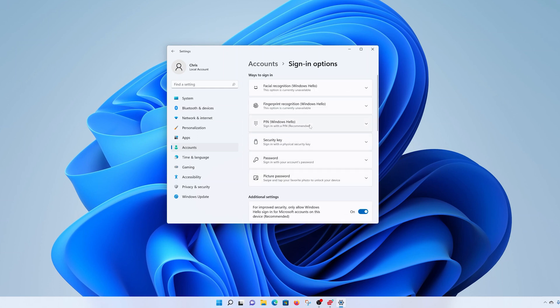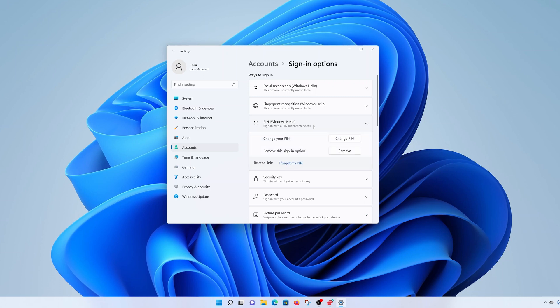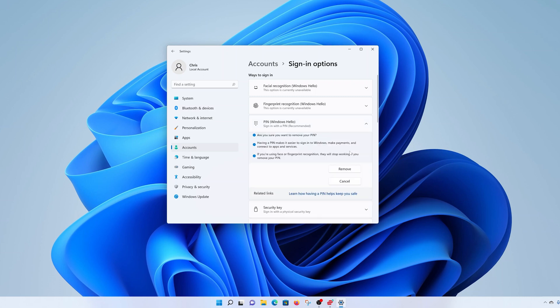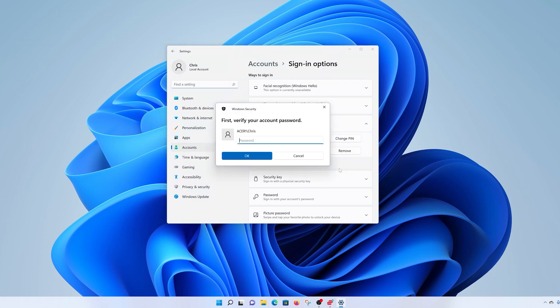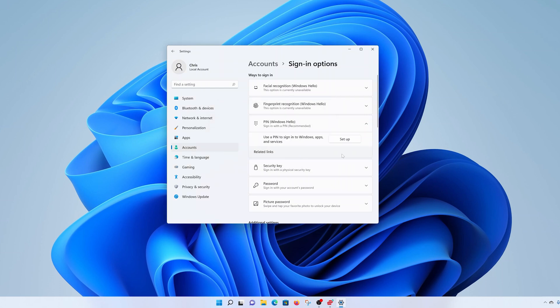Here you'll see the PIN option — click on it and then click Remove. Click Remove once again to confirm. Enter your Windows account password and click OK. And that's it — the Windows PIN has now been removed. From now on you'll be using your local account password to log on to your Windows computer, which can also be removed if you watch the video linked in the description below.